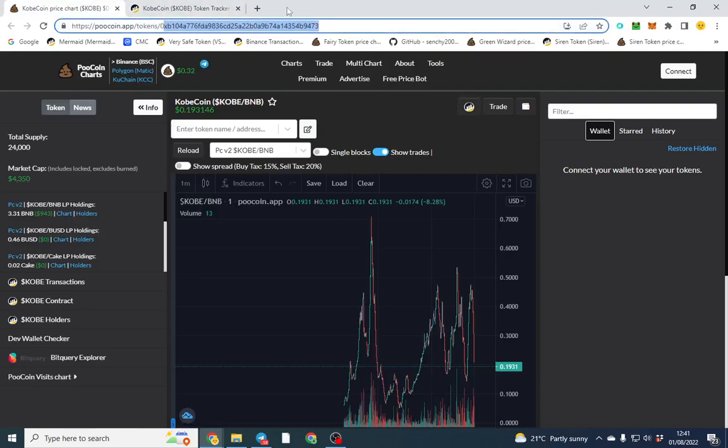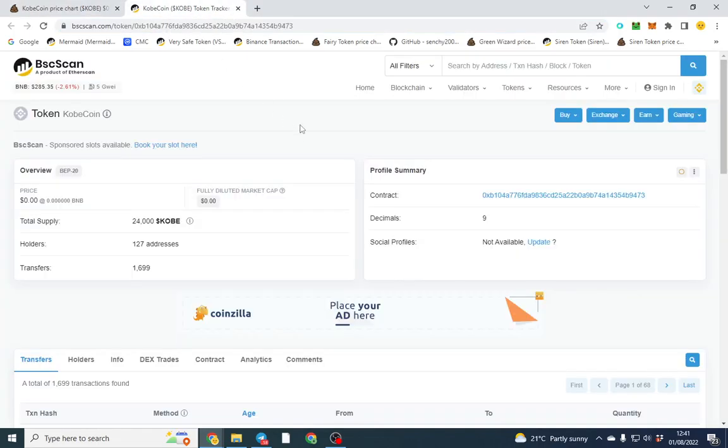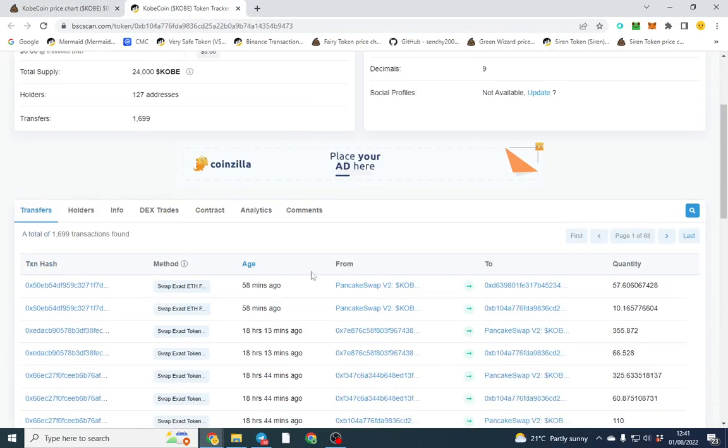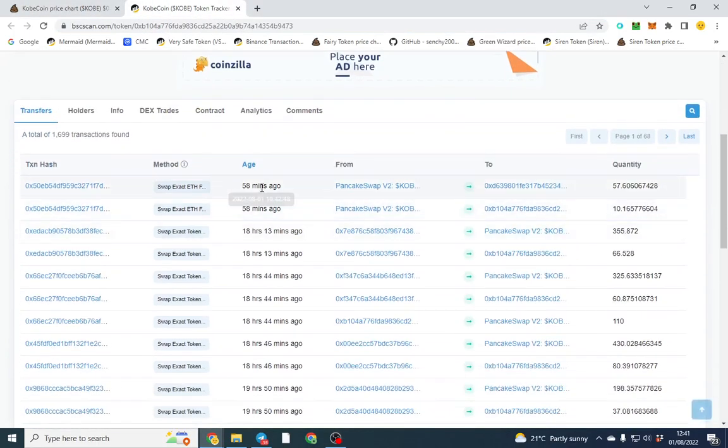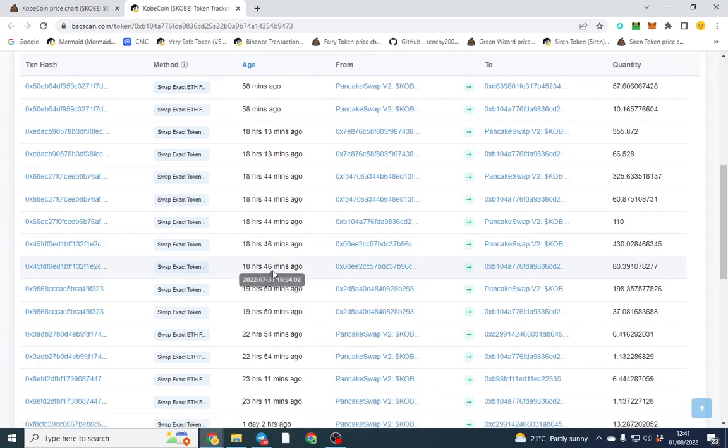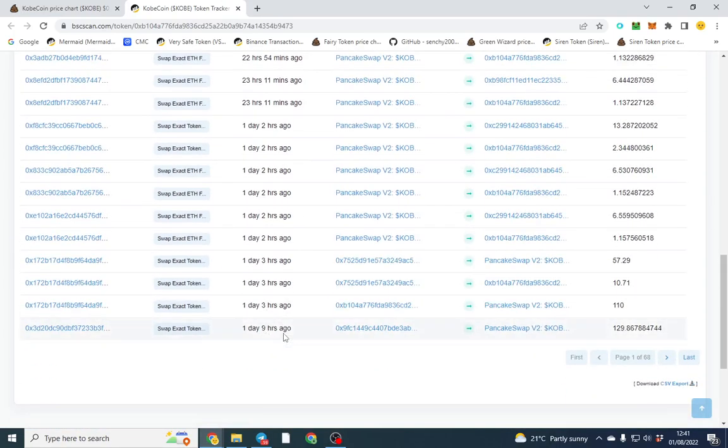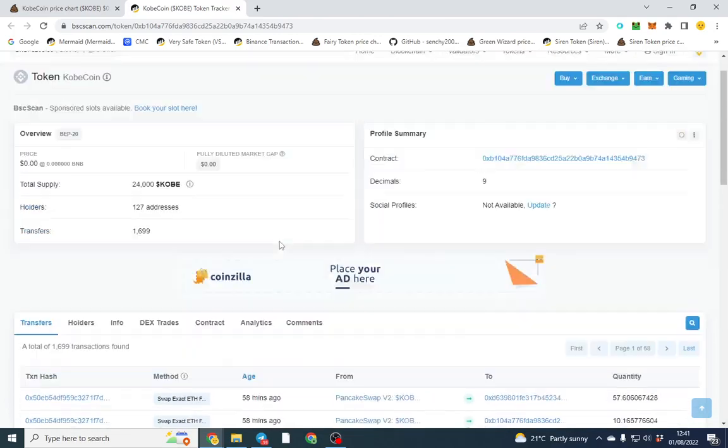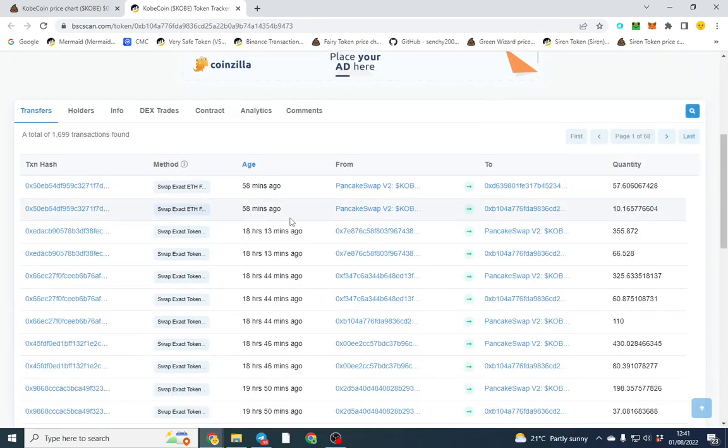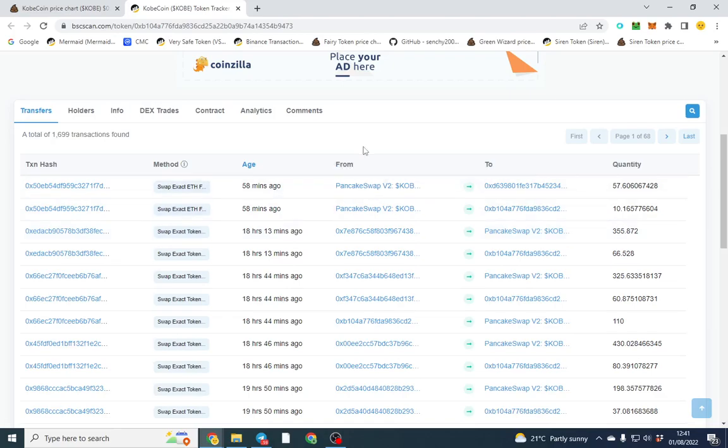This shows you the volume. I always have a quick glance at the volume and look at exactly what's been happening. So within 24 hours there's been quite a low amount of volume, but don't forget this is an older token. Pay attention to this part where it says PancakeSwap.